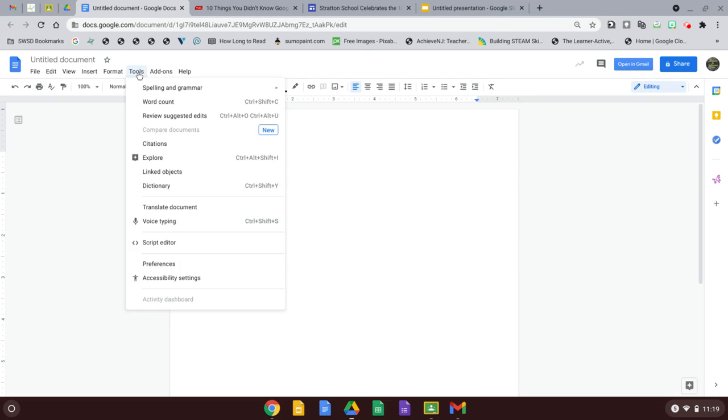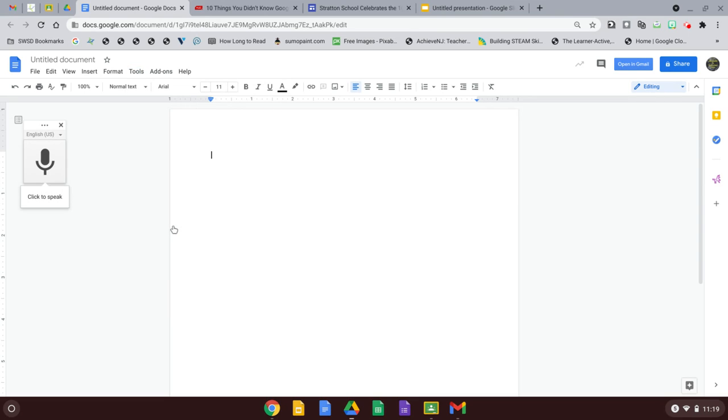Click on tools and scroll down to voice typing. You can also use the keyboard shortcut control shift and S for this. Click on that and you'll get a microphone on the left side.